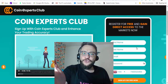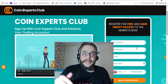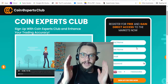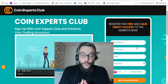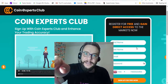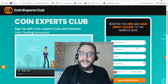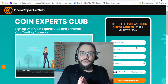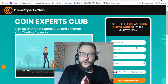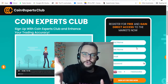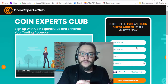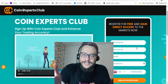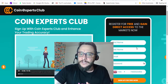Coin Expert Club is a new system which was released yesterday — exactly today — where you can profit from cryptocurrency markets. I already made a review video, you can watch it, I'll put it somewhere here. In a nutshell, this system provides you with signals for cryptocurrencies: Bitcoin, Ethereum, Dogecoin, and a lot of other cryptocurrency signals.